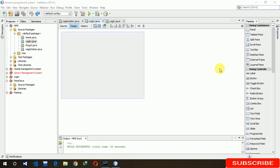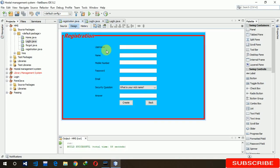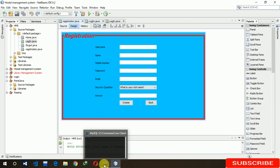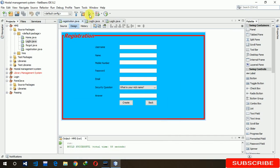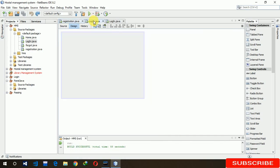Welcome to my YouTube channel. In the last video I created a registration page — you can see username, mobile number, password, email, and security question answer — and that data is stored in our database. In this video I'm going to use that data to login. Let's start designing.